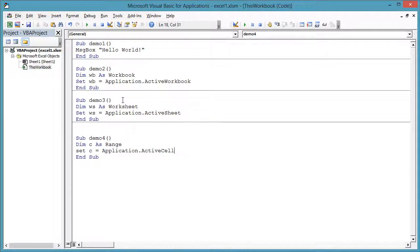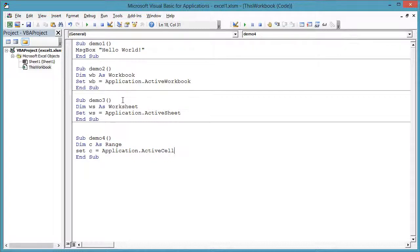These are the three fundamental object types you will be working with in Excel VBA: workbooks, worksheets, and ranges. Active means the one that the user has selected.